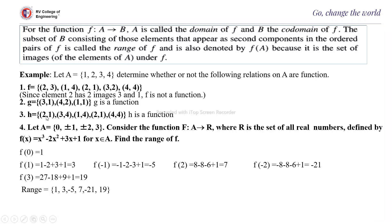H = {(2,1), (3,4), (1,4), (2,1), (4,4)}. Again here you can see (2,1) is written twice — nothing different — so it is a function.